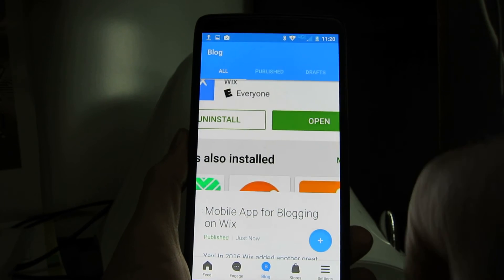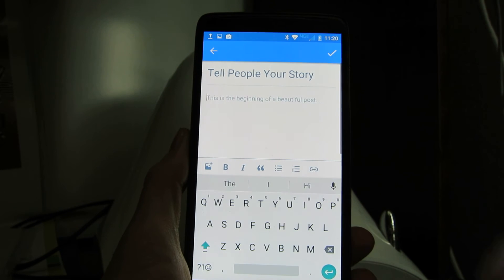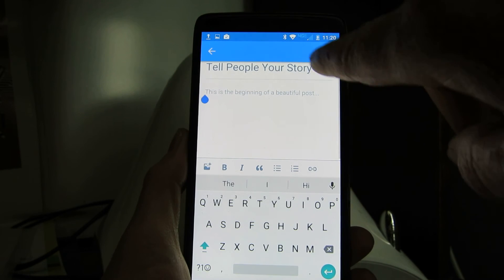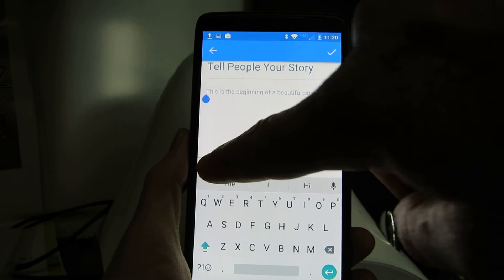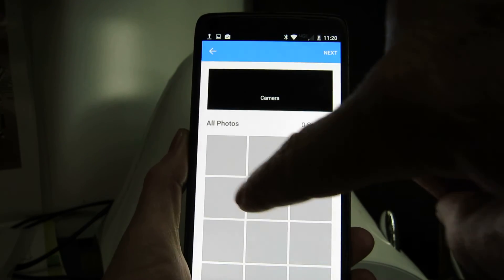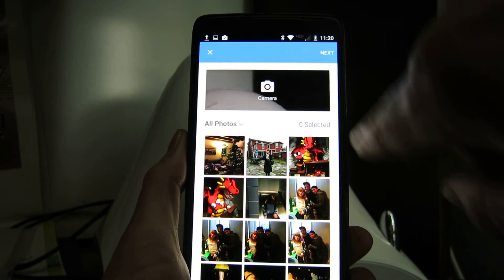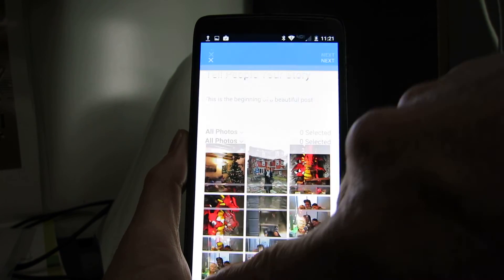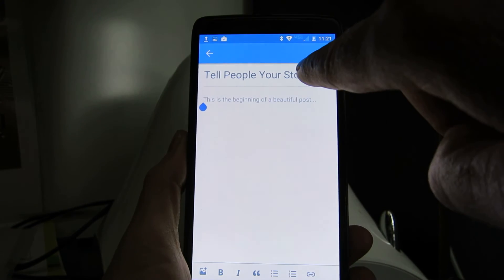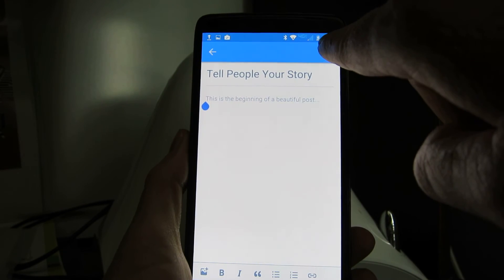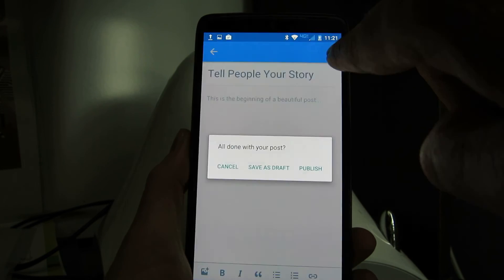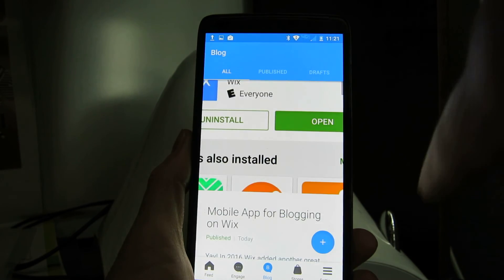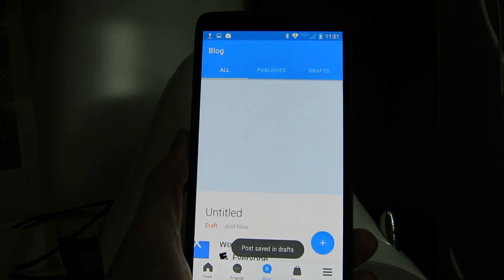To show you how this works, you simply click on that little plus button. This is where you can add your text, you can add pictures, you can do pretty much anything to create your blog post. And then you simply hit check, and that's going to give you the option to save as a draft or to publish it.